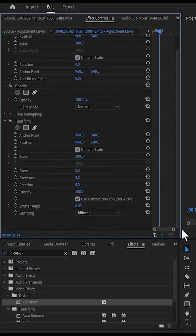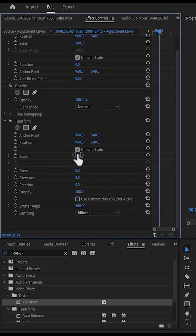Apply the transform effect onto your adjustment layer. Move over to effects controls, deselect use composition shutter angle, and change the shutter angle from 0 to 360. Scroll up to scale under transform and change the value of scale to 300.